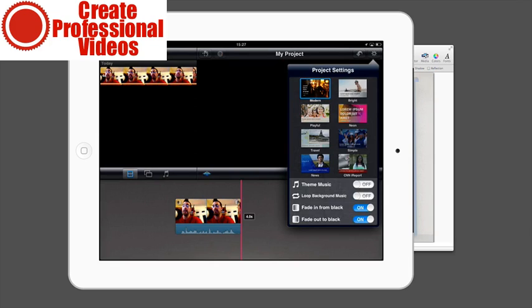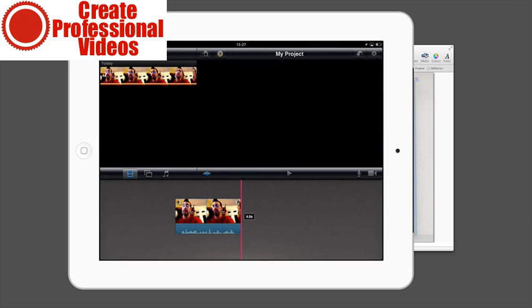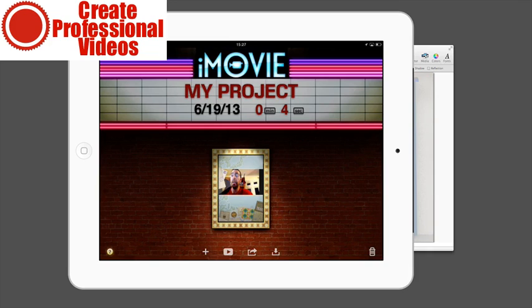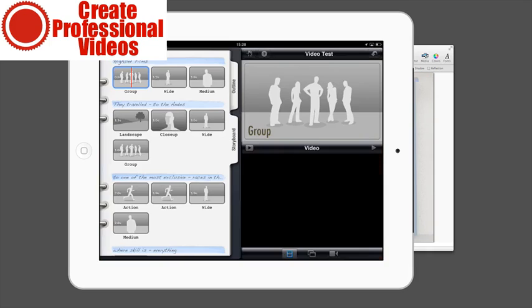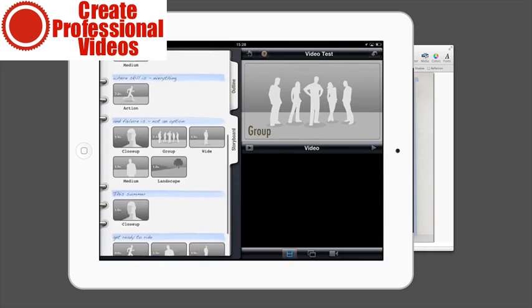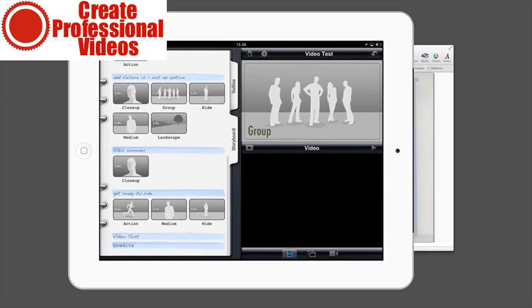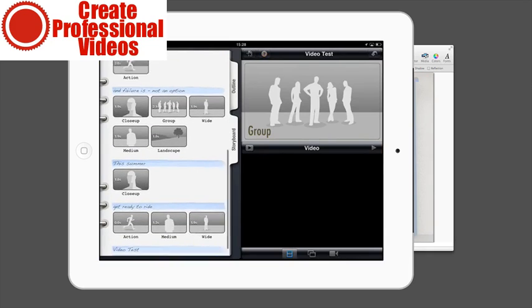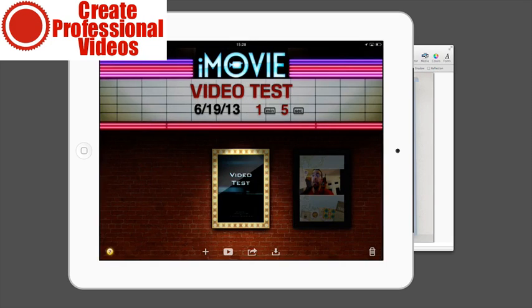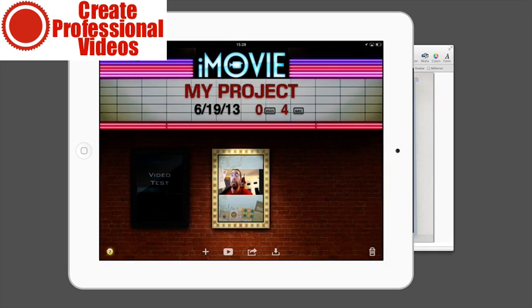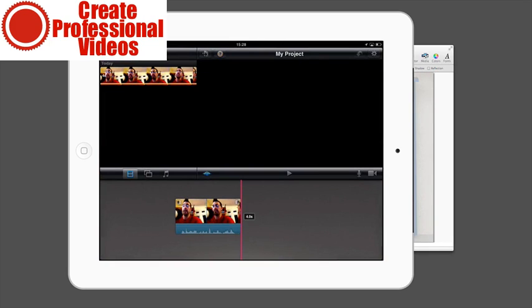Then the other thing which you can do is you can actually create a new trailer. So you can actually come through here and create a full-fledged video, kind of a promo video. Again, that's getting a little bit more advanced than we really need to do.